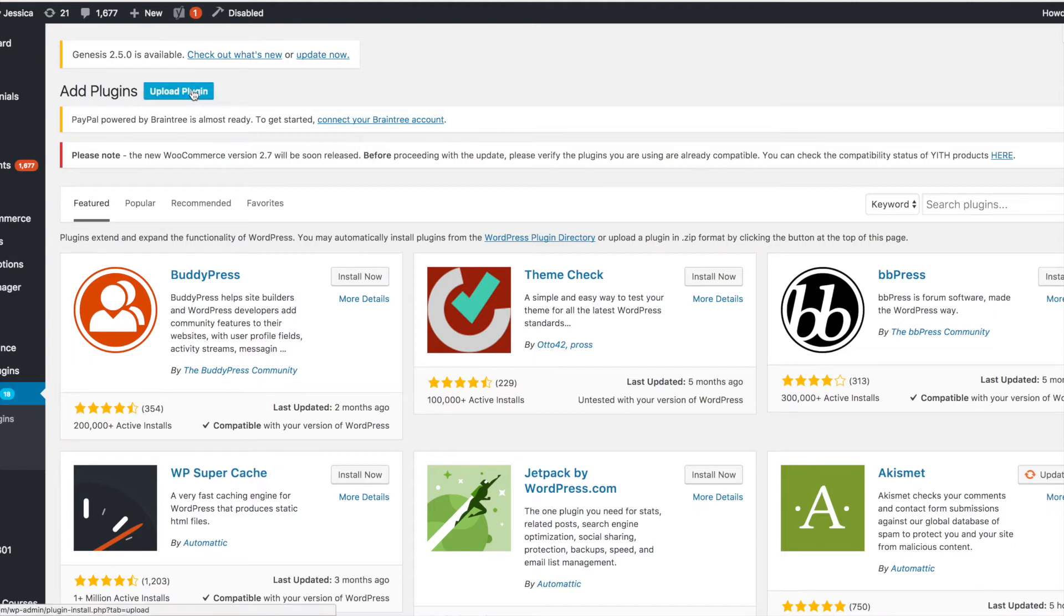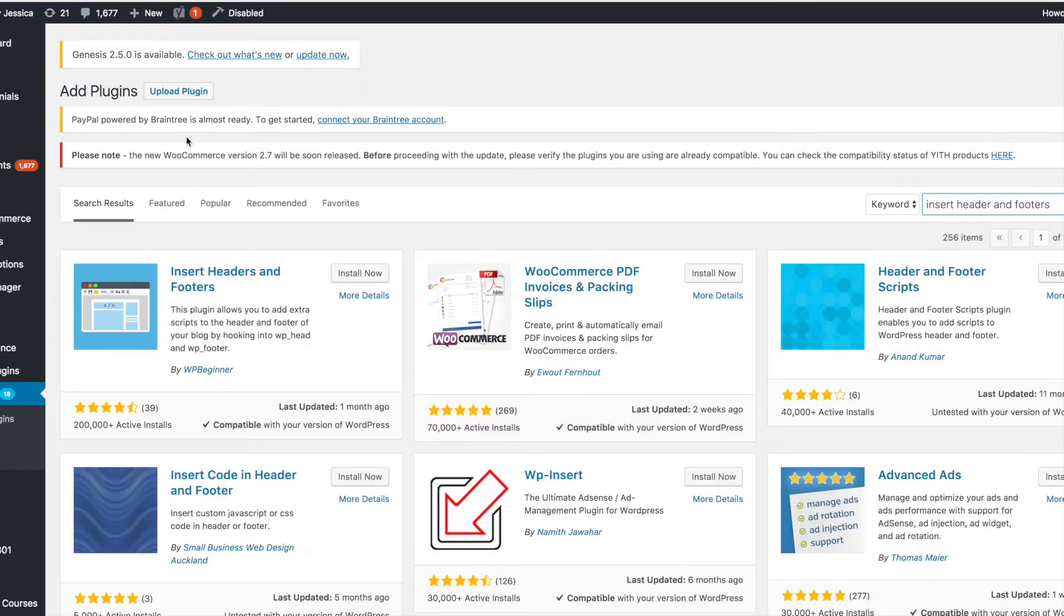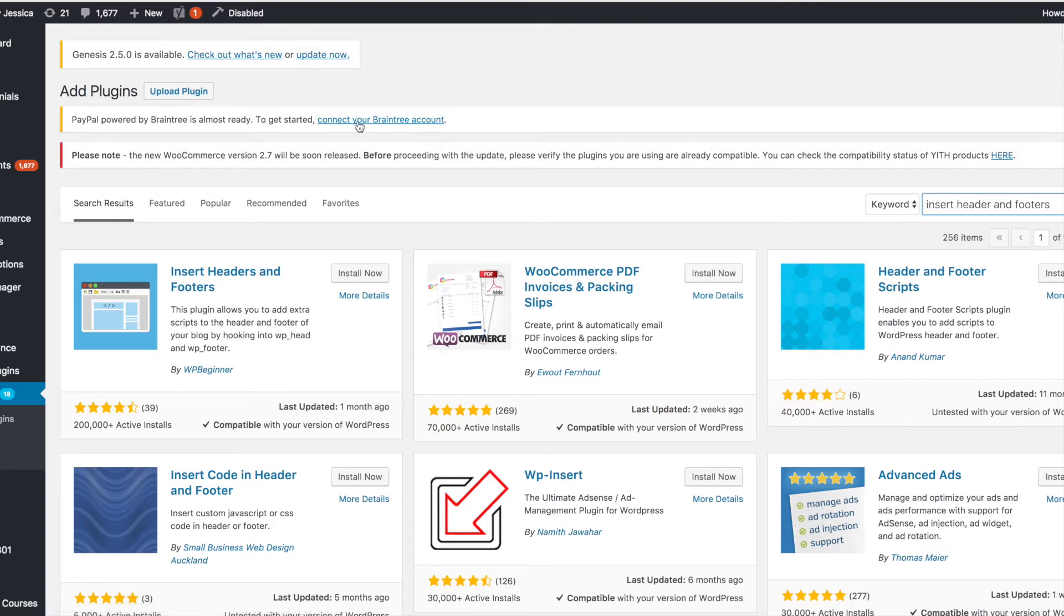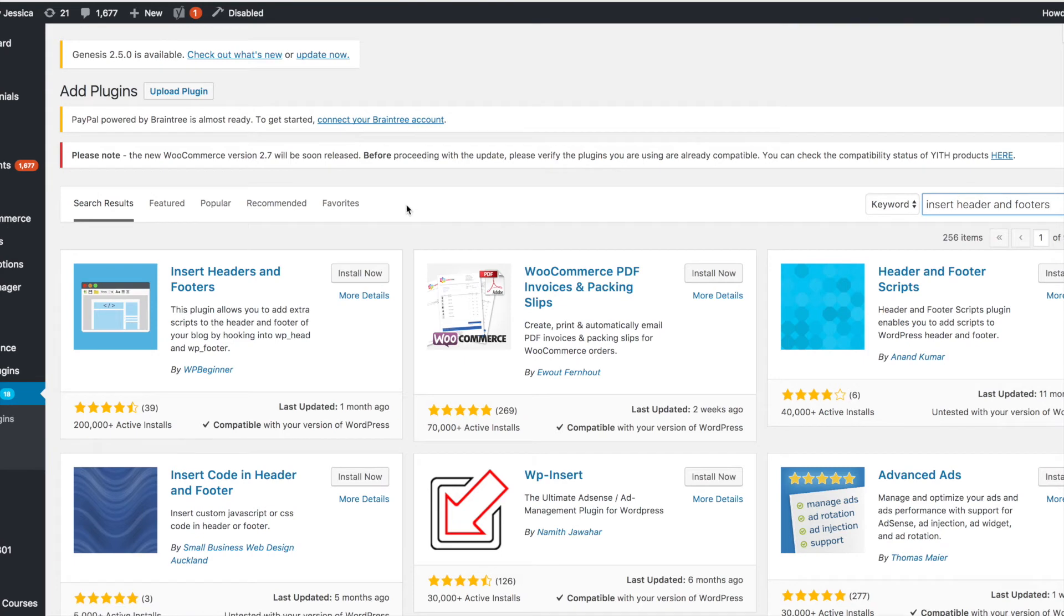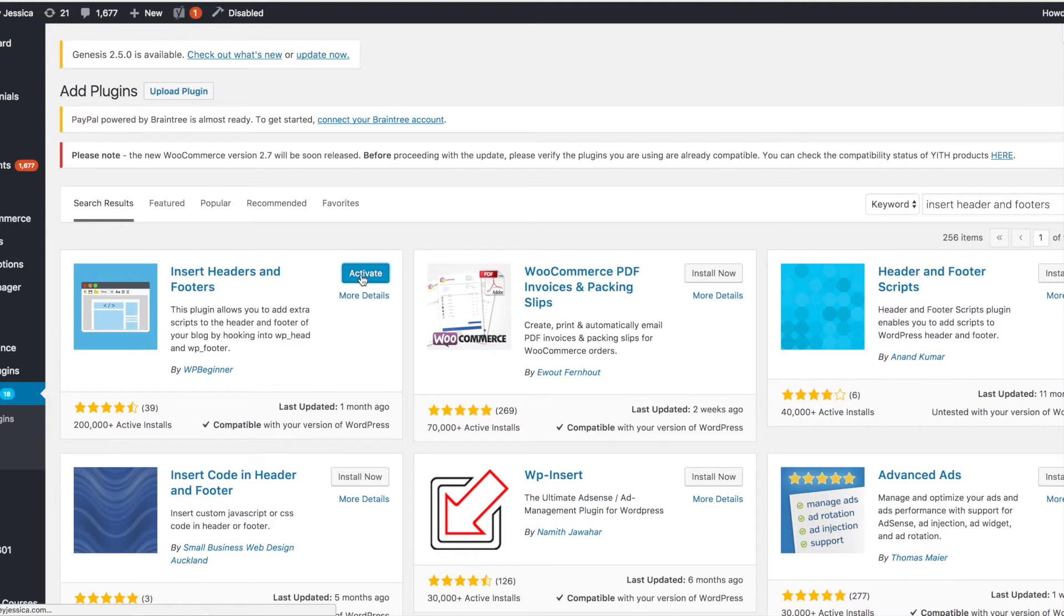Now if you are not running Genesis, then what you'll want to do is go add a plugin called Insert Headers and Footers. You'll go to your plugin dashboard, and every single time I do a tutorial in WordPress people tell me to update my plugins. Just in case anybody's thinking that right now, these are not updated plugins that need to be updated, they're just notifications. And this does need to be updated but I haven't done it yet, so no worries.